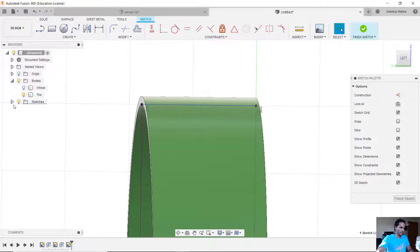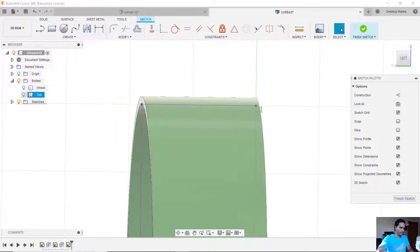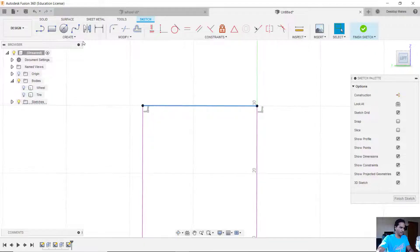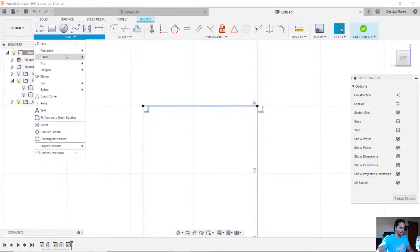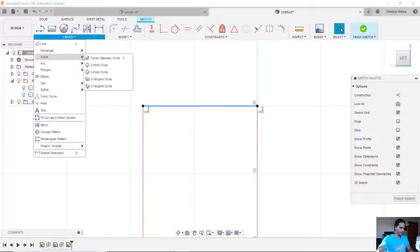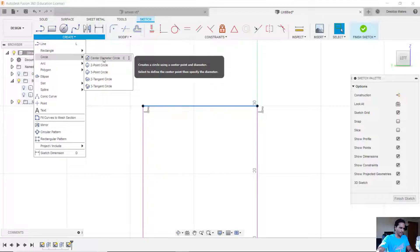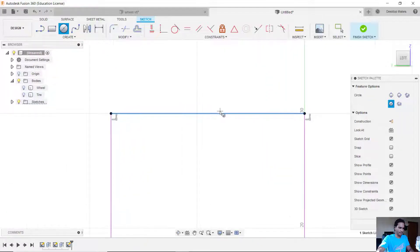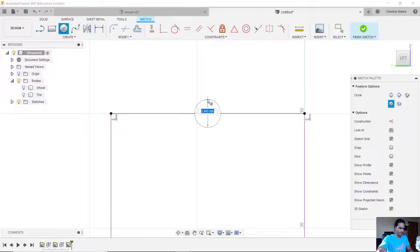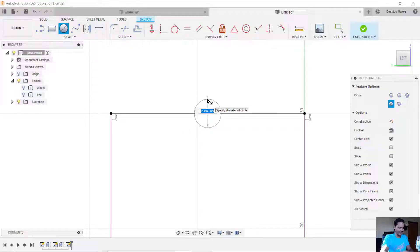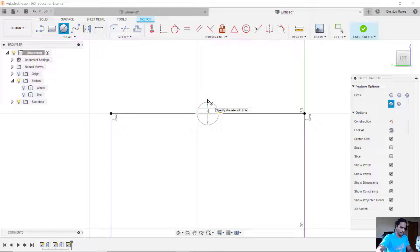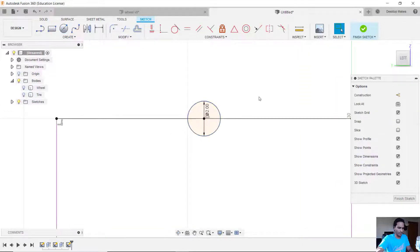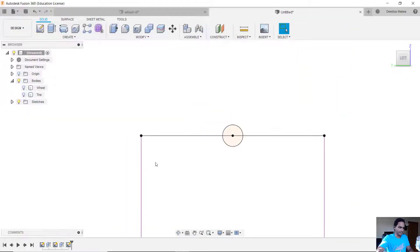Okay, so now what I'm going to do is just grab the circle tool here. I'm going to go with the center diameter circle. I'm going to reference that triangle there in the middle and I'm going to go with a two millimeter circle. I think I did one millimeter on my actual design. I'm going to go with two just because it's going to be easier to show you.